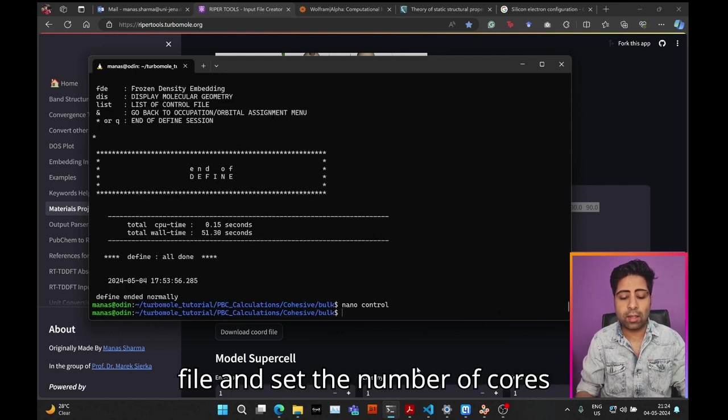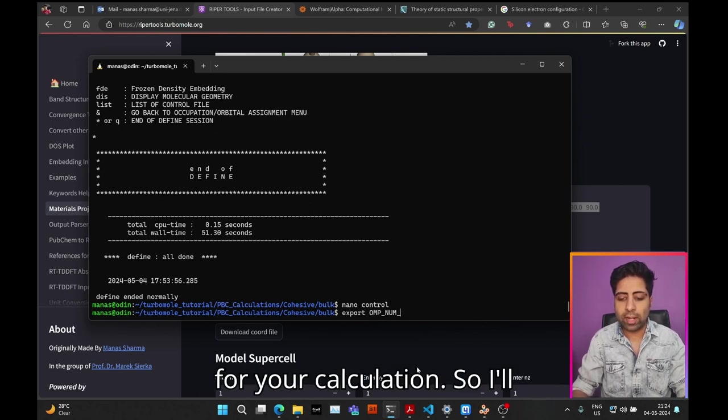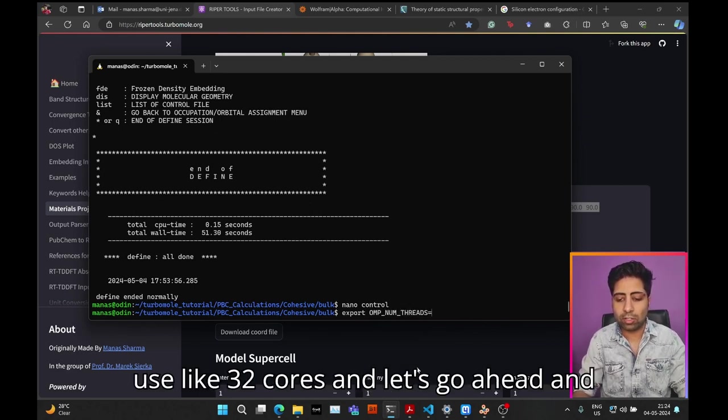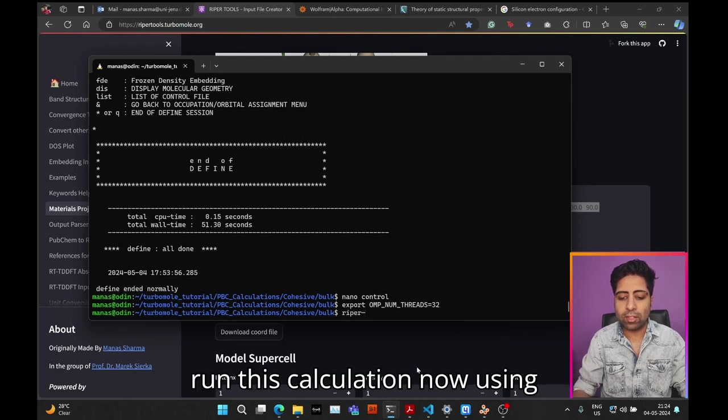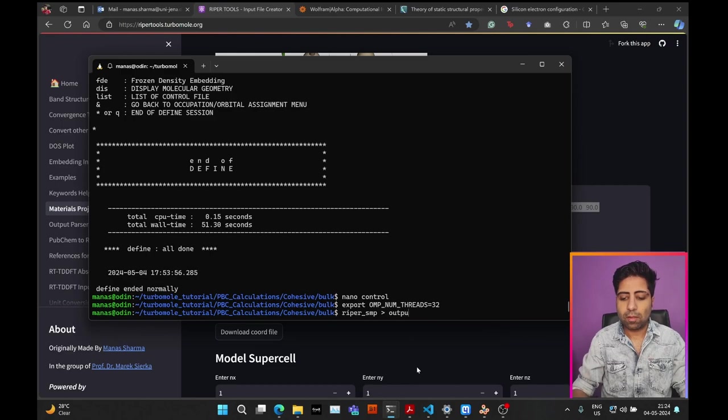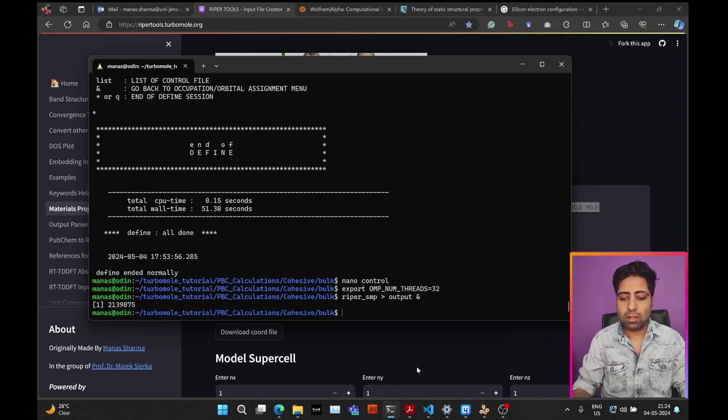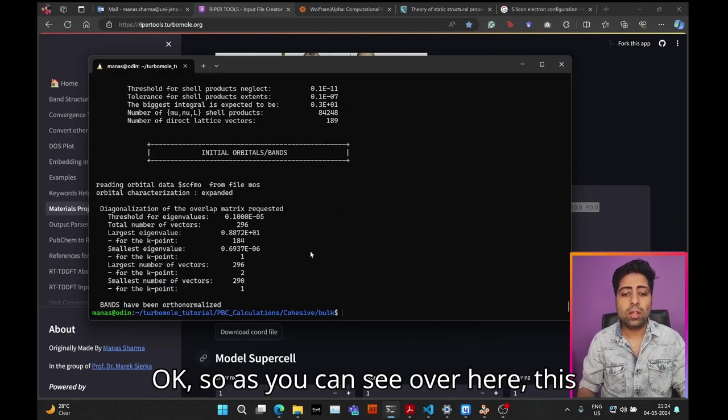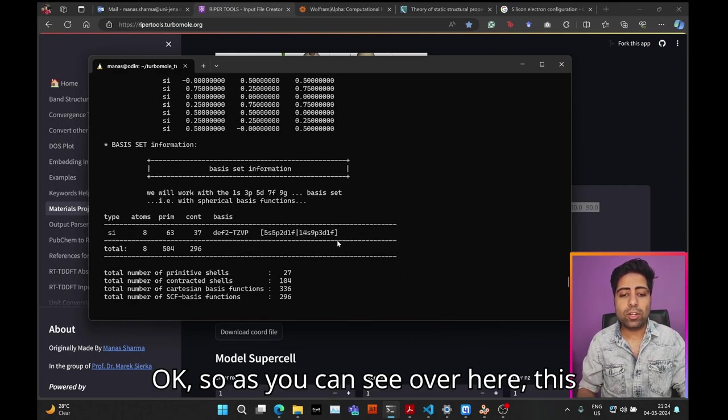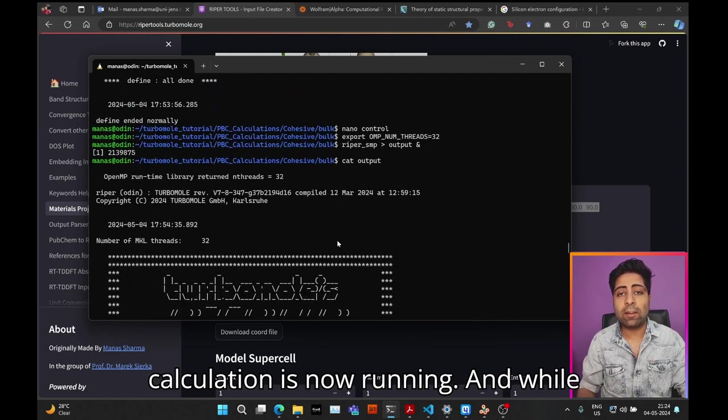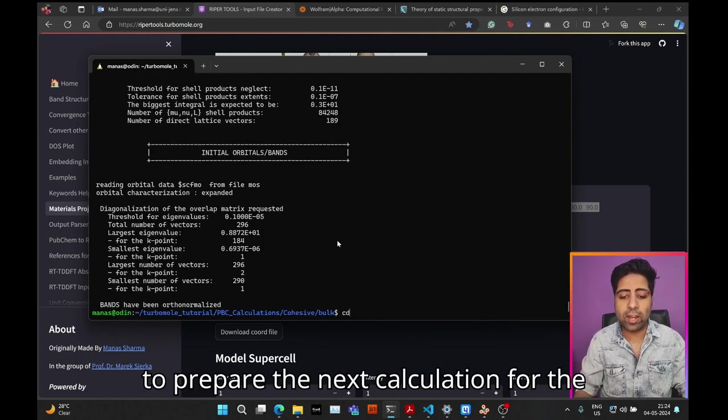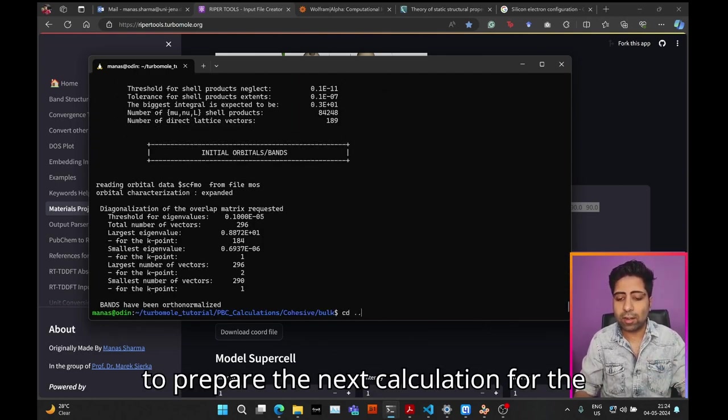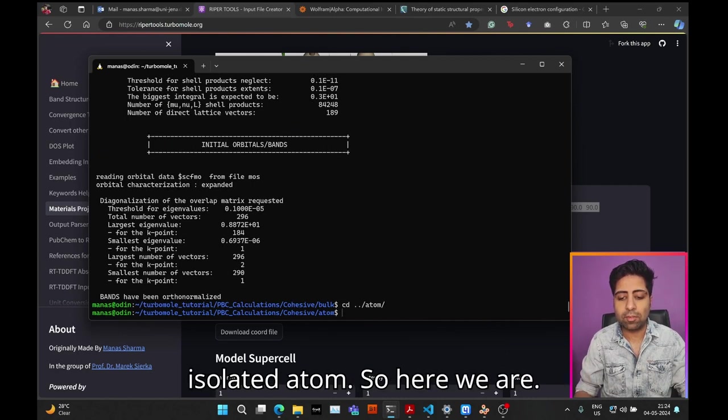Set the number of cores for your calculation—I'll use 32 cores. Let's go ahead and run this calculation now using Ripper. As you can see over here, this calculation is now running.